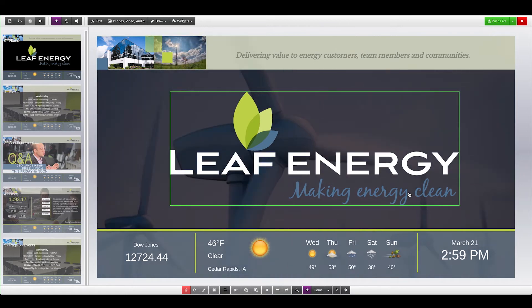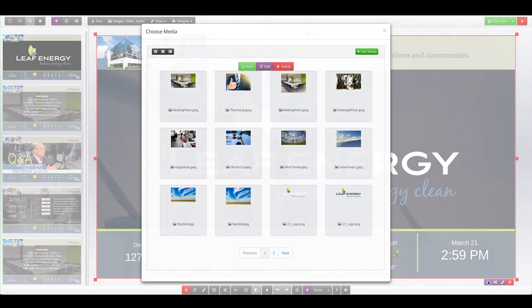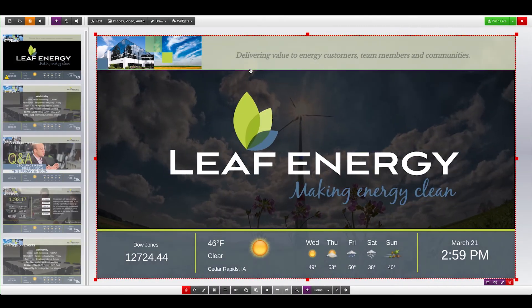So if you want to do something like changing the background image to another image, you can select the widget, choose your new image, and change that item.